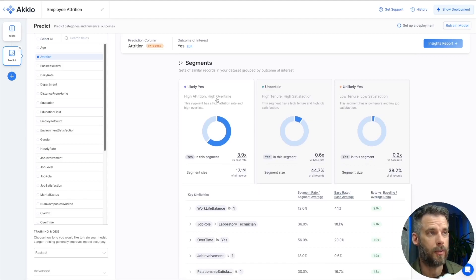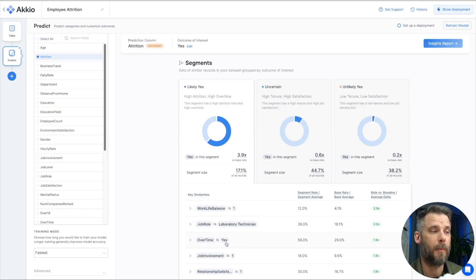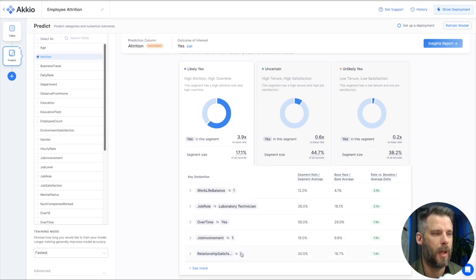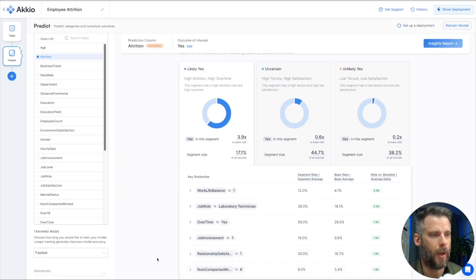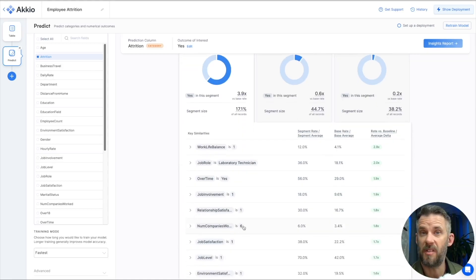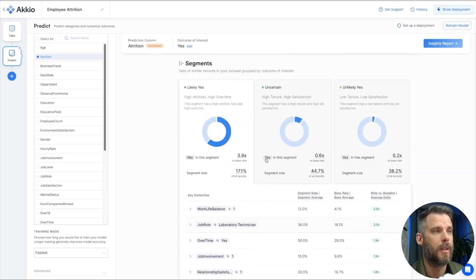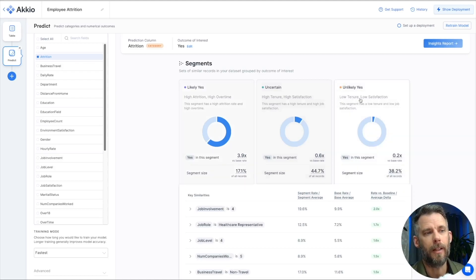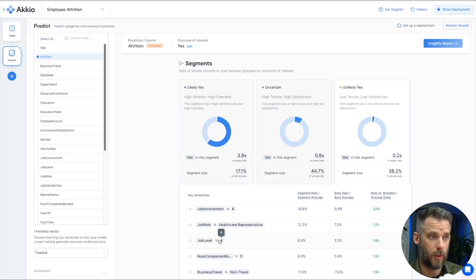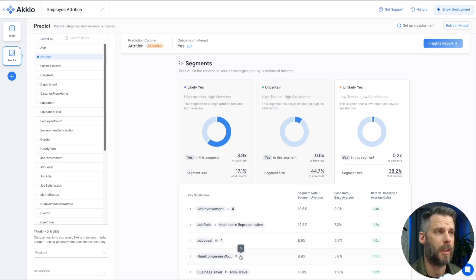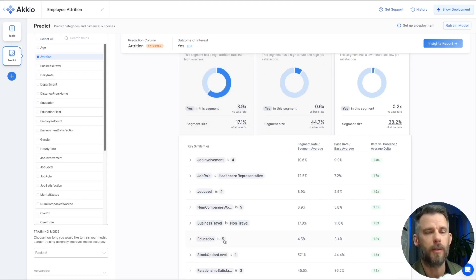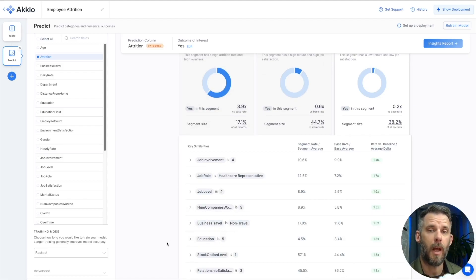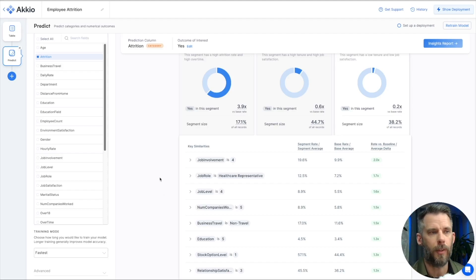So what we've done with some of these features is we've turned those into segmentation. Likely to yes says high attrition, high overtime. Their work-life balance is one. Their job role is laboratory technician. Their overtime is yes. We know that the relationship satisfaction with their manager is a one. That's very low in this data set. I can see some more about that as well. Number of companies worked is six. Makes sense. They've changed jobs quite a bit regardless of their tenure, but that could come in as well. So we've segmented those in yes. Let's look at unlikely to be yes. Job involvement is four. That's a high score. They're a healthcare representative. Job level is four. So they're a little bit higher in their level. Number of companies worked is five. That's actually close to the likely yes as well. Business travel, they don't travel. Education is five. They're highly educated in this data set.